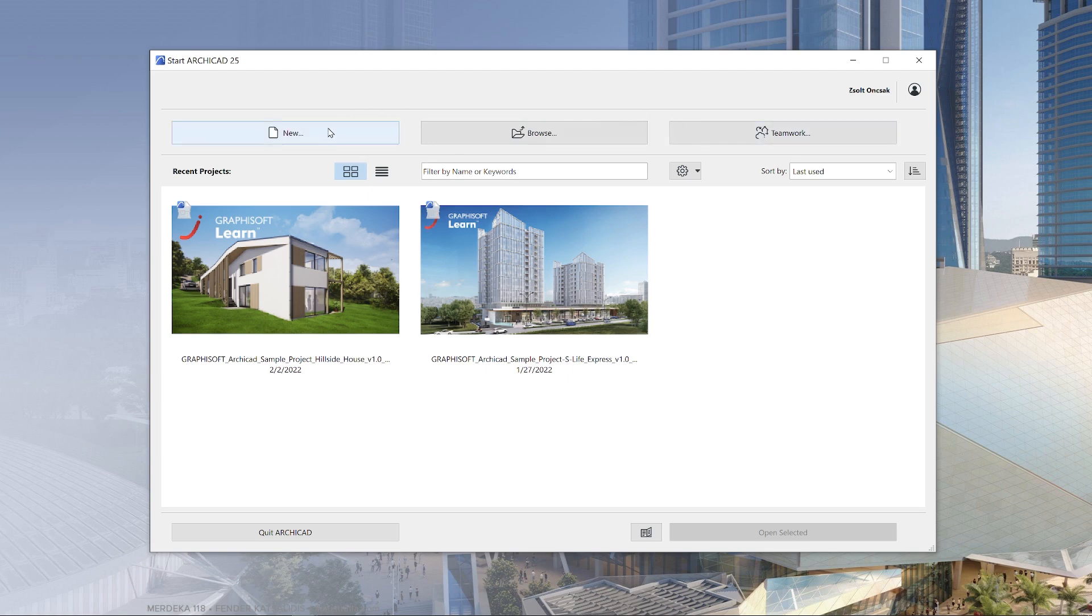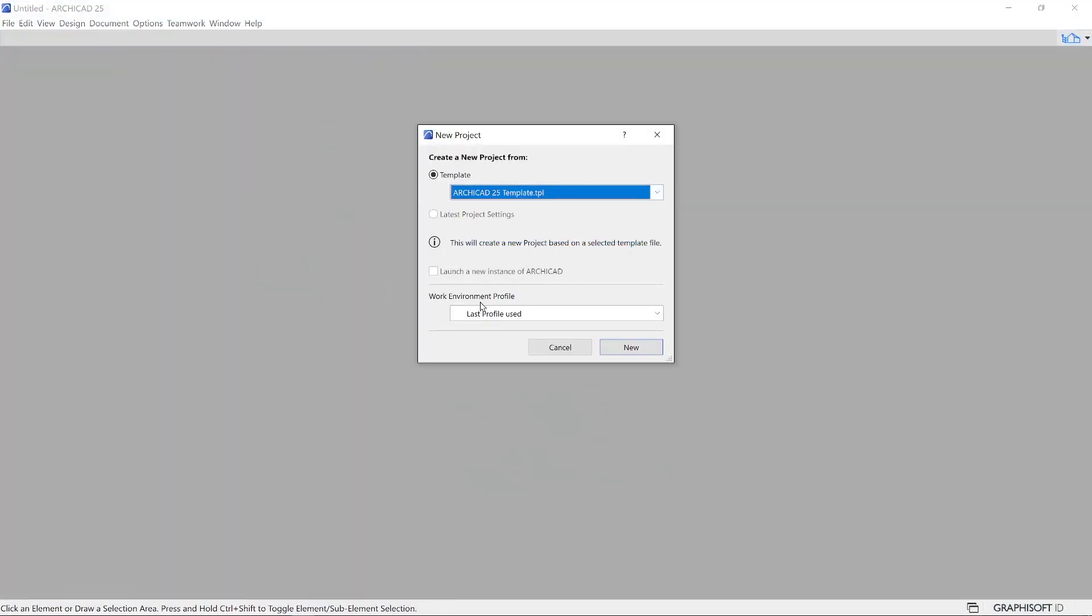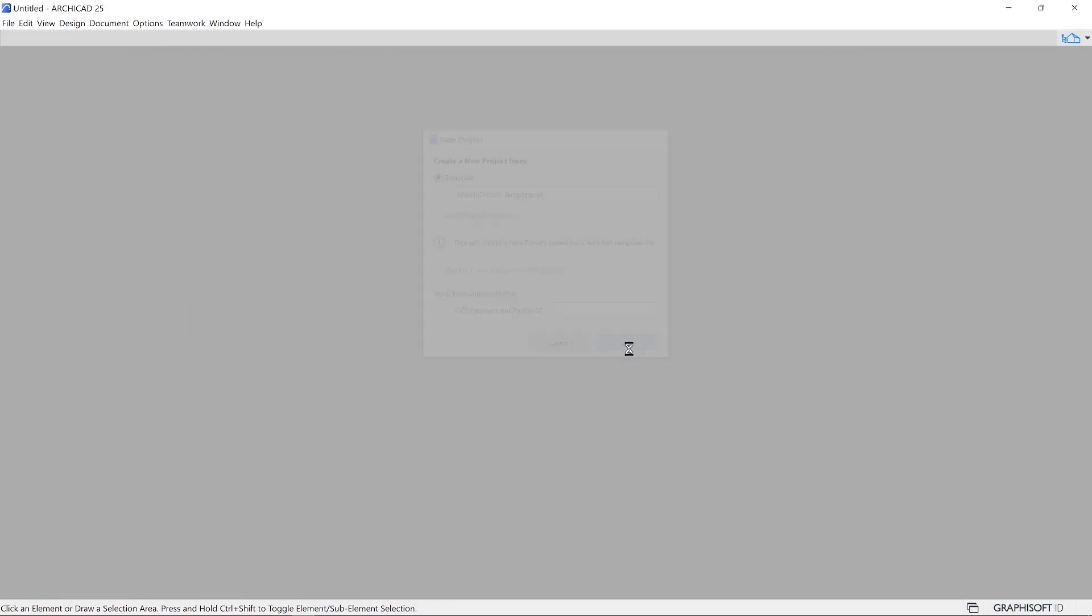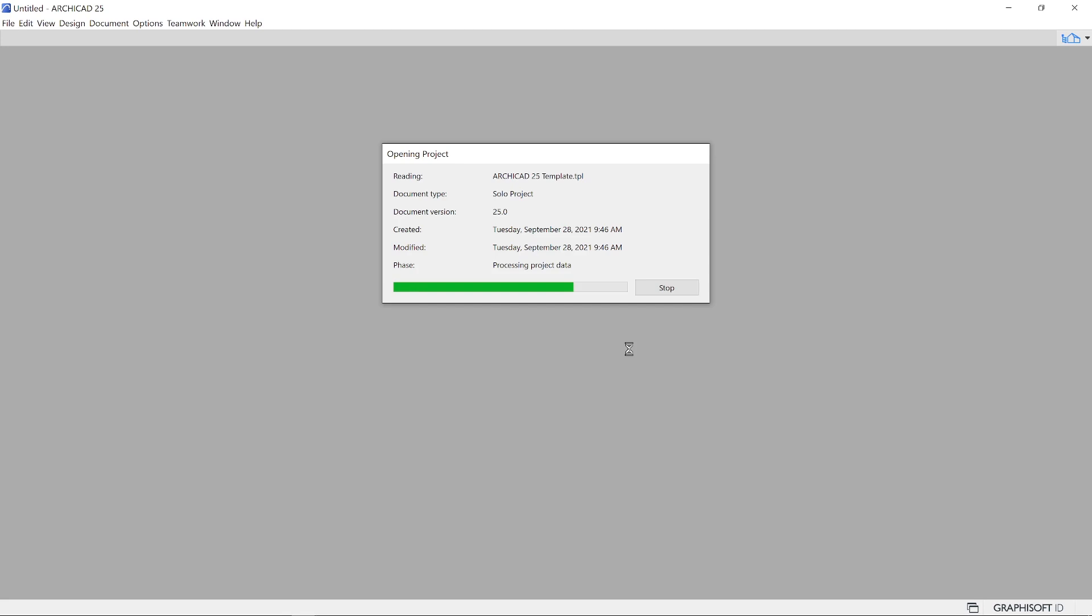When you open a new one, the next step is to select the ARCHICAD template file and the work environment profile. ARCHICAD comes with default templates and work environment, so you don't have to worry about those at the beginning.